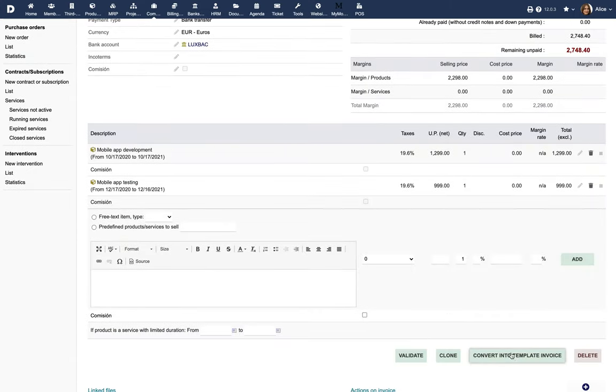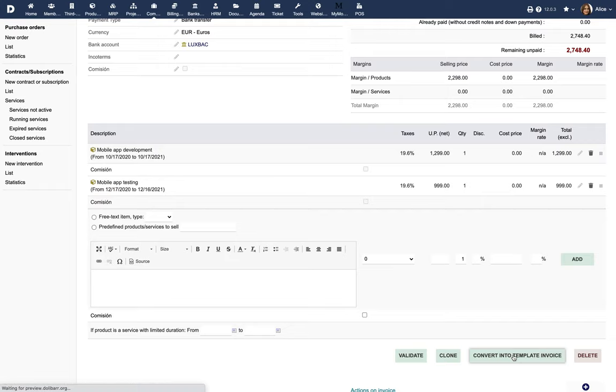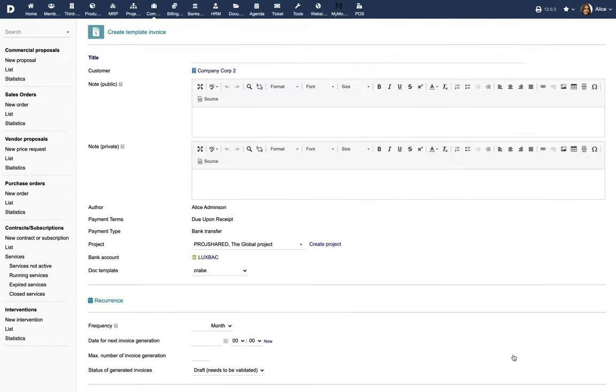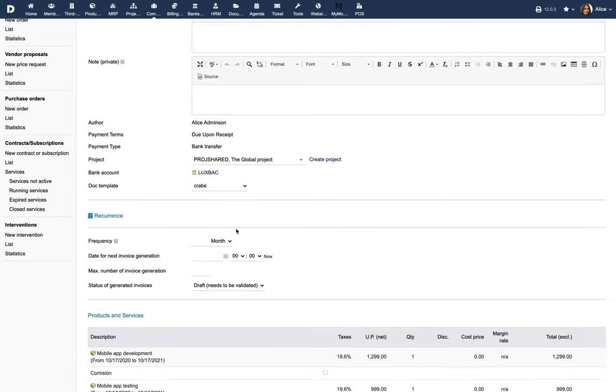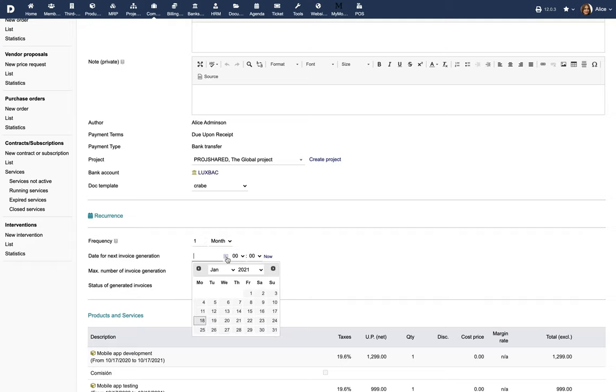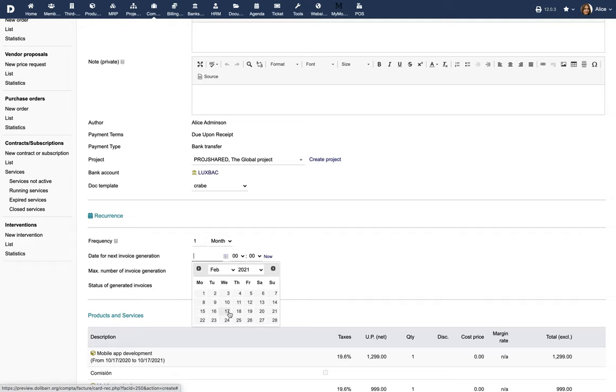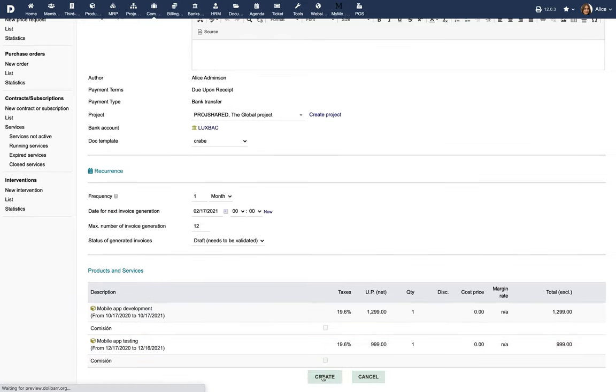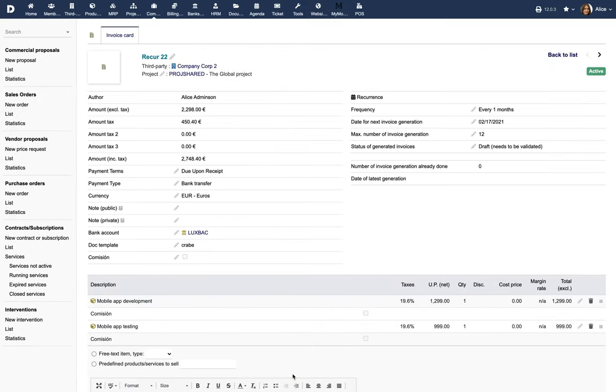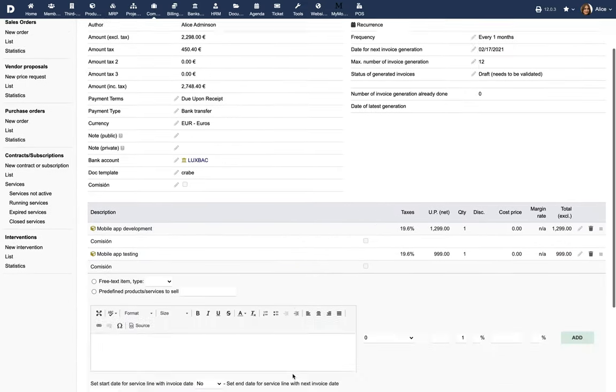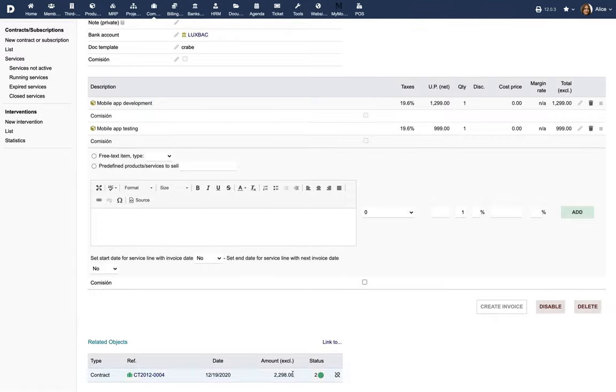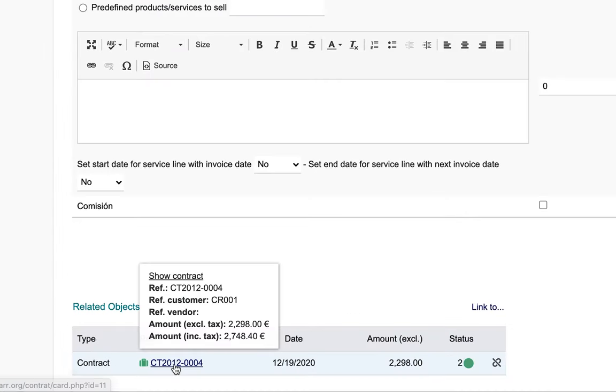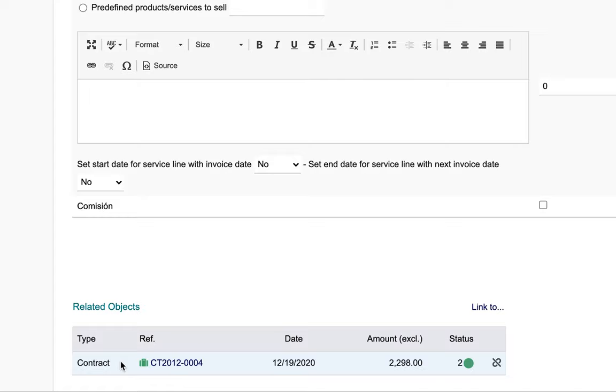Use the Convert into Template Invoice button to transform the invoice into a recurring invoice, like in the starting from scratch process. When a recurring invoice has been generated from a contract, a link still exists between the recurring invoice and the contract.